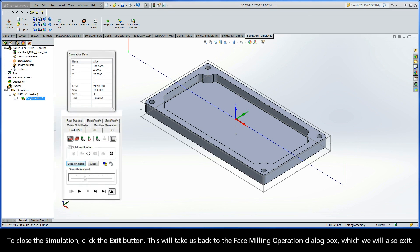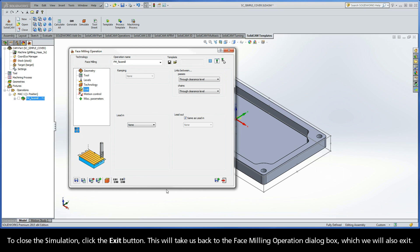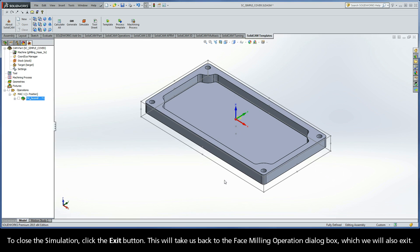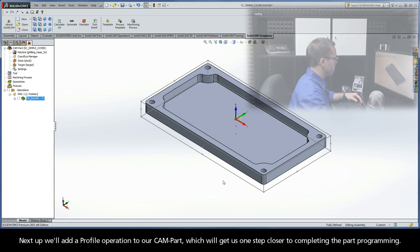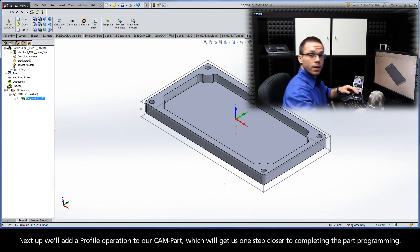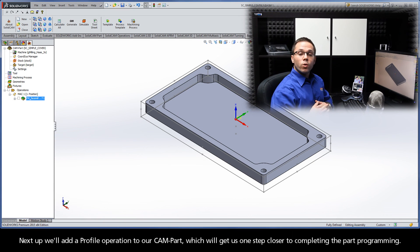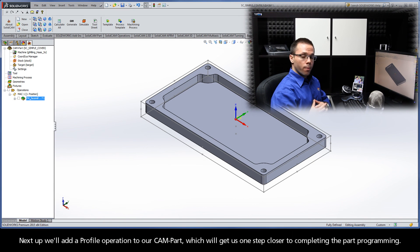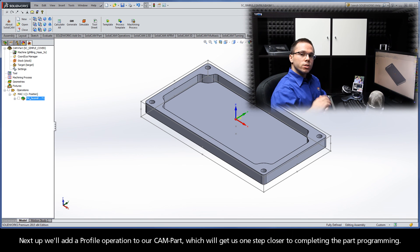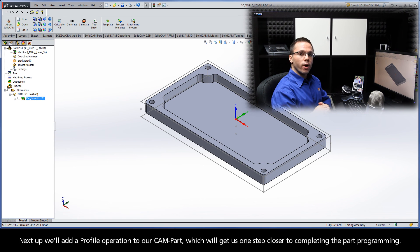To close the simulation, click the Exit button. This will take us back to the Face Milling Operation dialog box, which we will also exit. Next up, we'll add a profile operation to our CAM part, which will get us one step closer to completing the part programming.